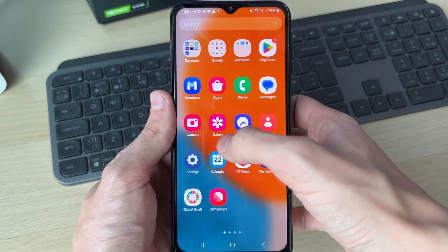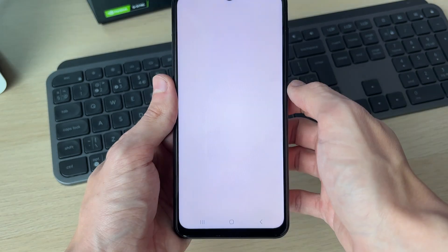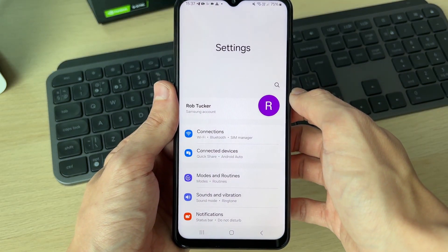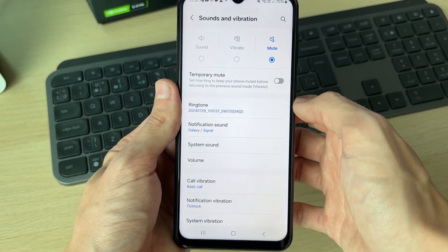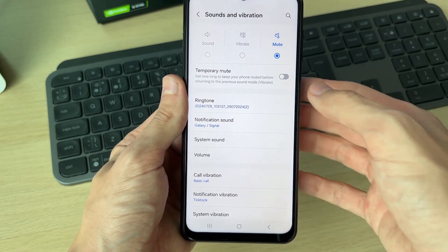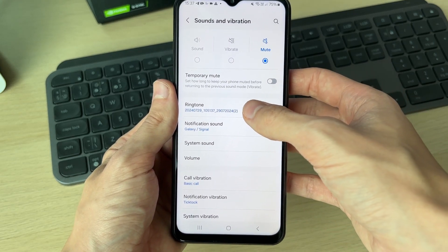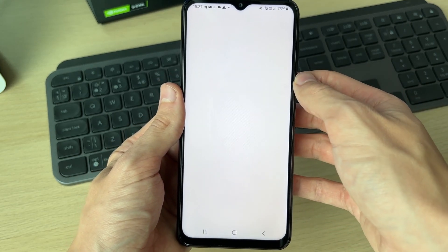After you've got a song file on your phone, open up your Settings. Scroll down until you see Sounds and Vibration and click there. Then click on Ringtone.